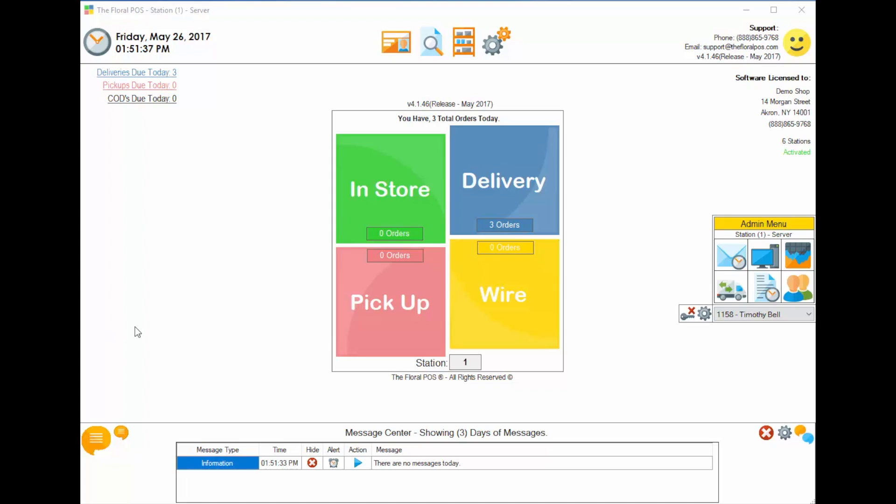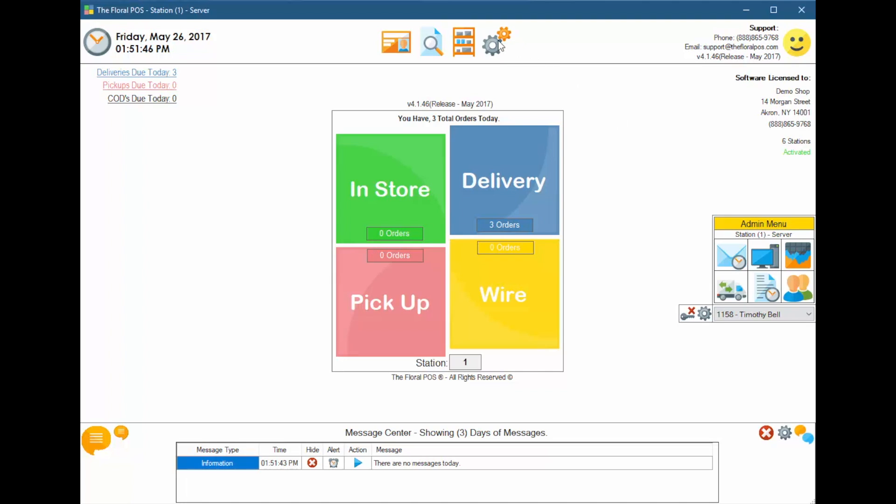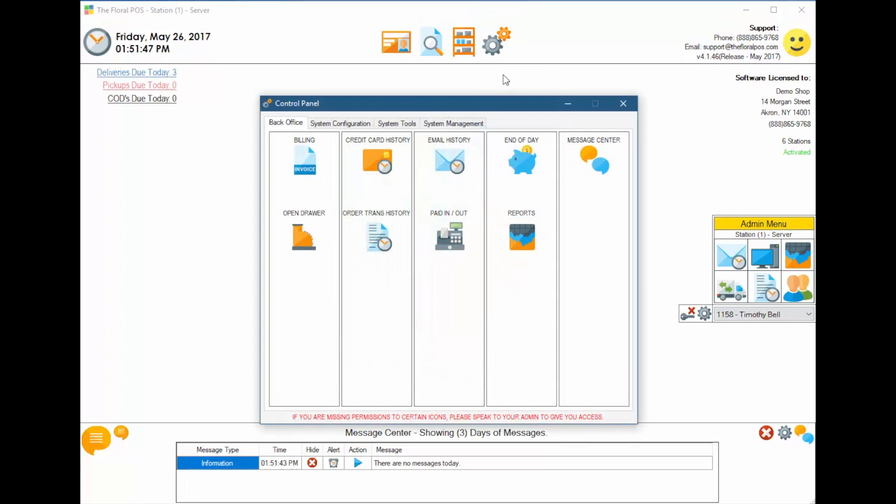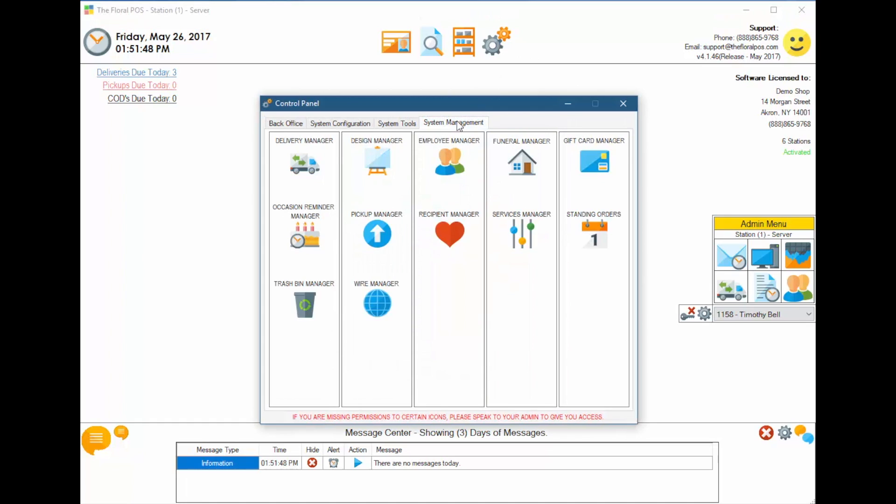Welcome to the Floral POS. In this how-to video, we're going to show you how to use our Delivery Manager. Let's get started. So the first thing you're going to do is go to the Delivery Manager itself. Click on Control Panel, go into System Management, and Delivery Manager.